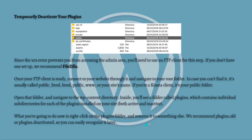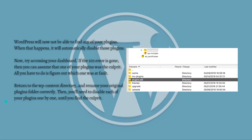I recommend renaming it to something like plugins_old or plugins_deactivated so you can easily recognize it later. After that, WordPress will no longer be able to find any of your plugins, and when that happens it will automatically disable them. Now try accessing your dashboard — if the 503 error is gone, you can assume that one of your plugins was the culprit.